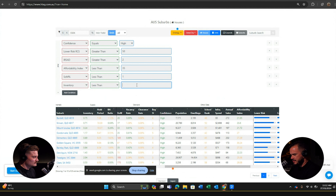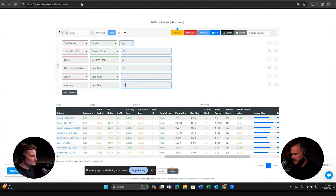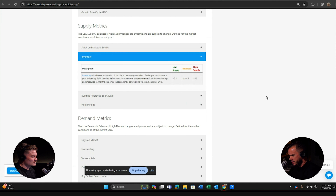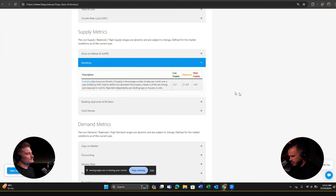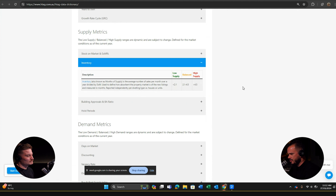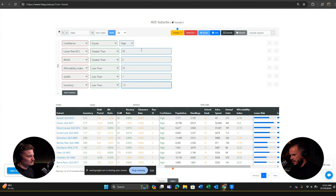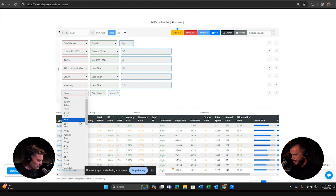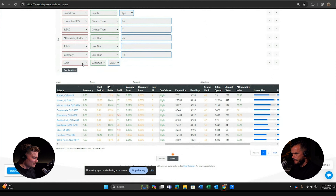Going back: stock on market less than 1%. Then inventory — I usually put less than 1.5 months of supply. Balanced would be everything less than 2.1 months. Inventory, also known as months of supply, is the average number of sales per month over a year divided by stock on market. Adding the inventory filter brings us down to 14 entries. The next supply metric is building approval ratio — I usually go less than 1%.